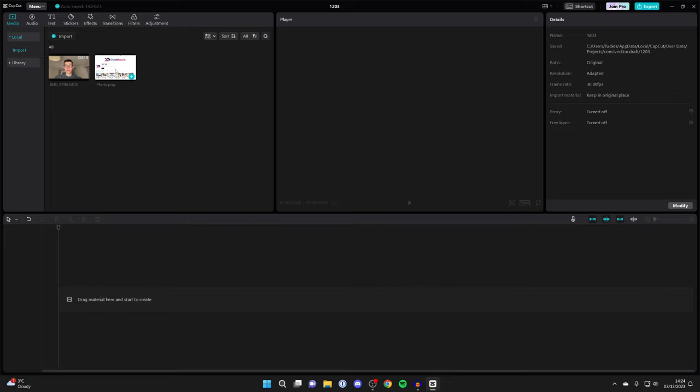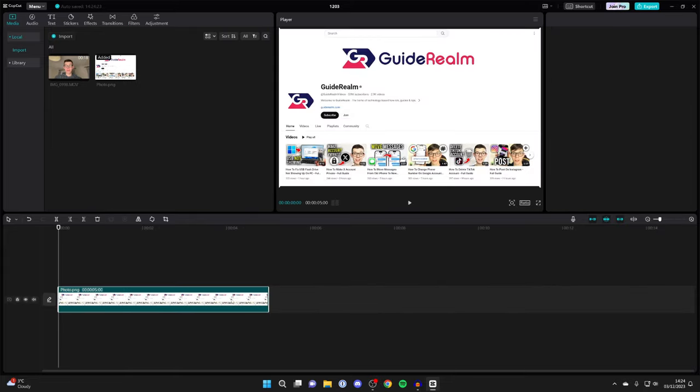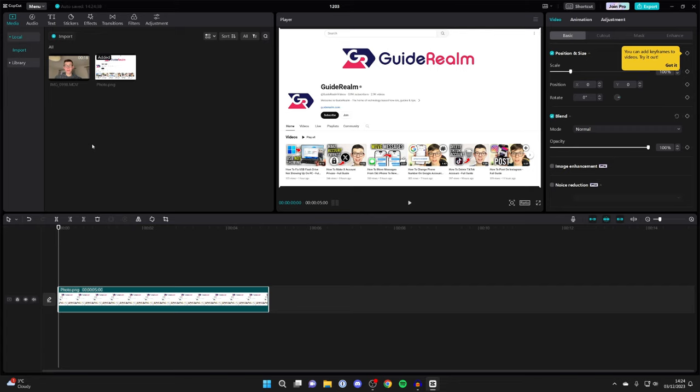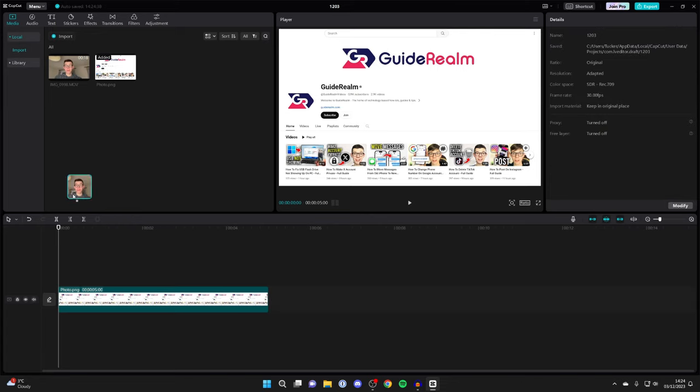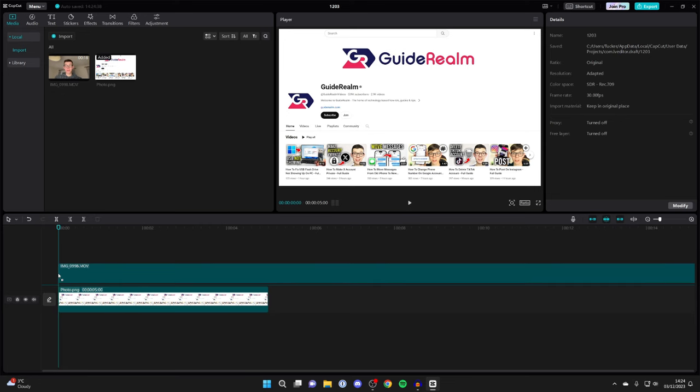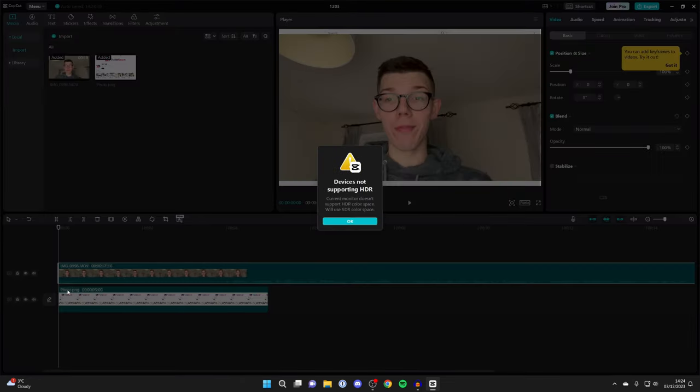Drag in the background, whether that be a photo or video, just like so. And next, drag in the video or photo you want to remove the background of. So in this case, it's this one here for me, and place it on top of the other video just like this.